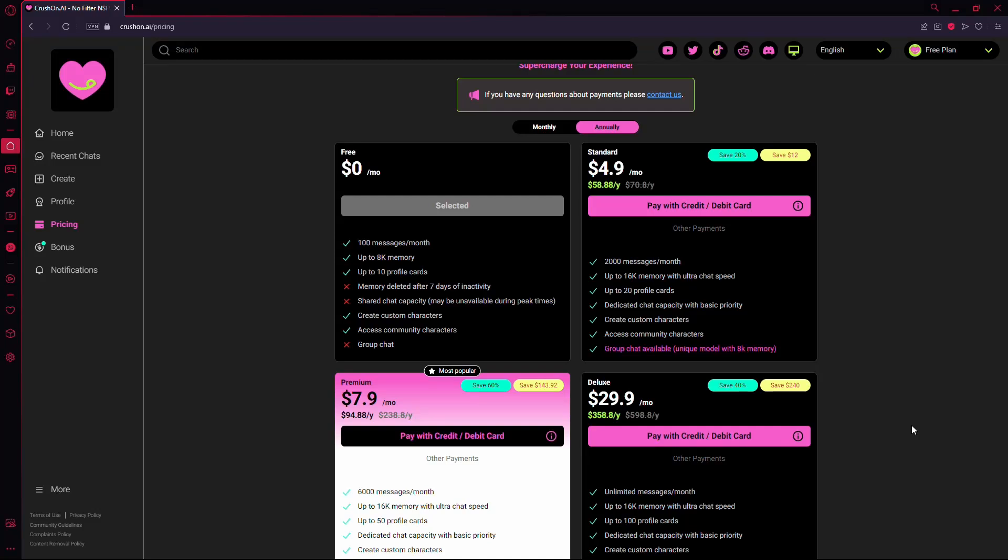You've now successfully cancelled your Crush on AI subscription using your preferred method. Thanks for watching, and I hope this guide was helpful.